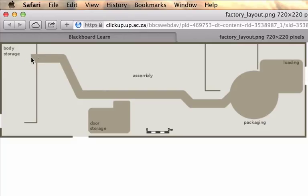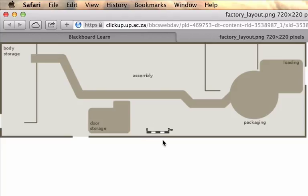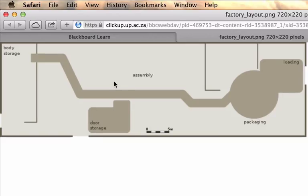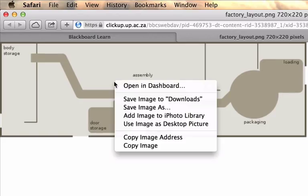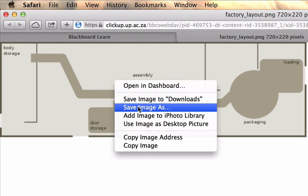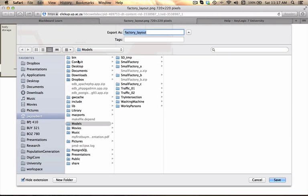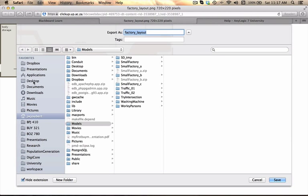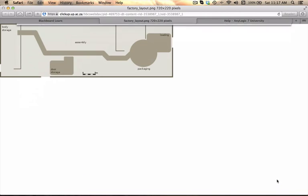It has a conveyor area which is highlighted by that path. It has a door storage area. It provides roughly the scale of this production line. It shows us the packaging area as well as the loading area. You can go ahead right click and save the image as. I'm going to just put it onto my desktop calling it factory layout.